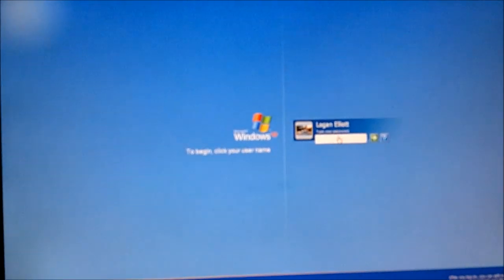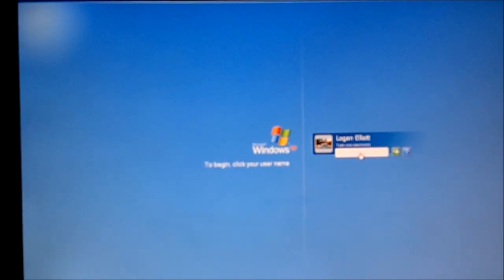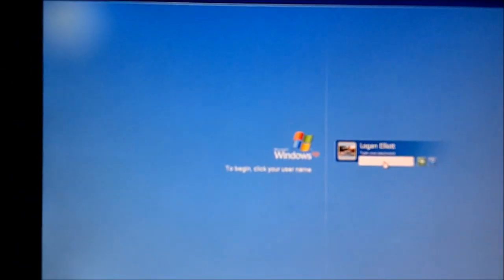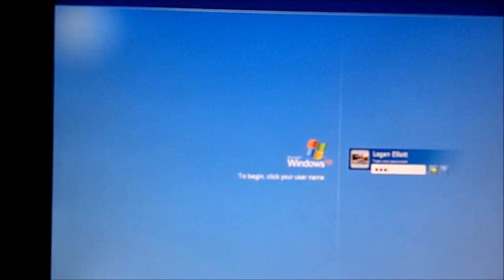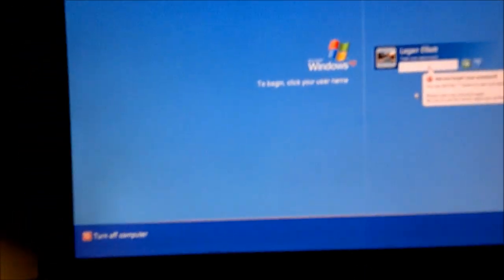Alright, you see here my password. I'm going to type in something random here. Okay, it's going to say it's wrong.